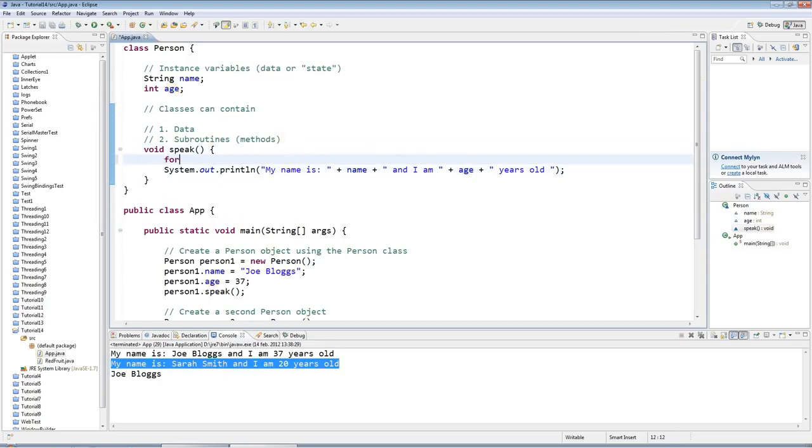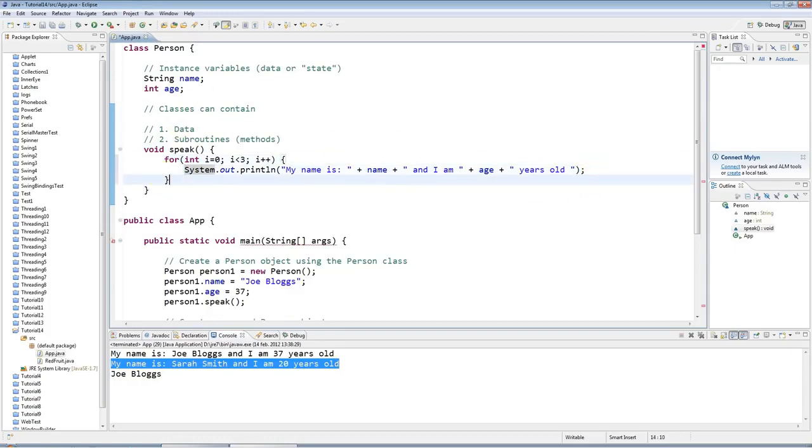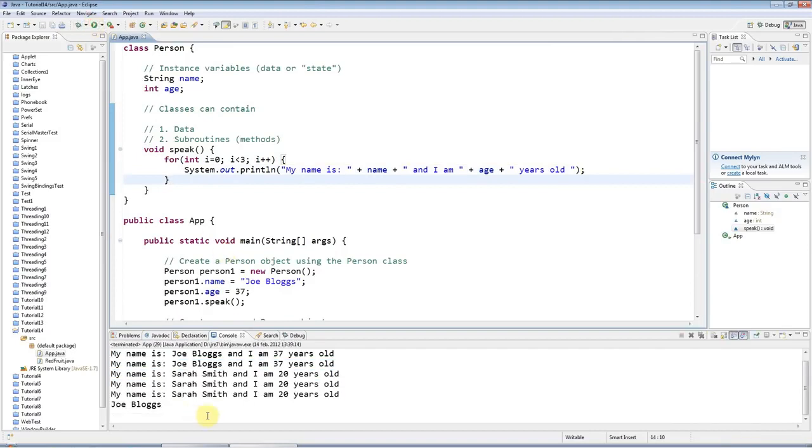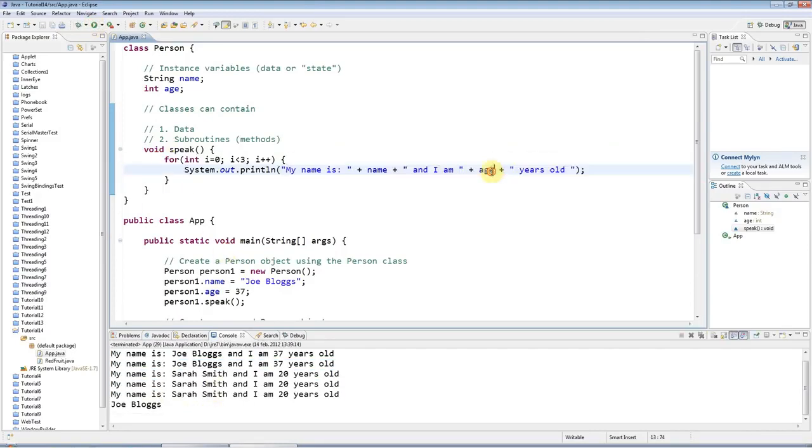And you can put as many lines of code as you like in here. For example, I could have a for loop. Like I could say 'for int i equals 0, i less than 3, i plus plus' and I could put this in a loop, and I could just repeat that three times like that. So methods, you can put any code you like in there, and it can refer to your instance data here.